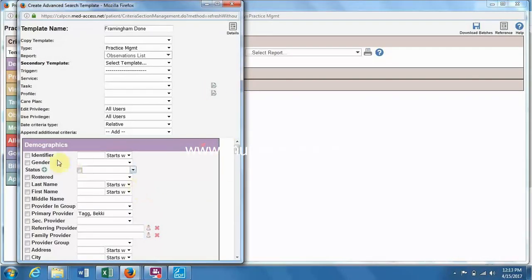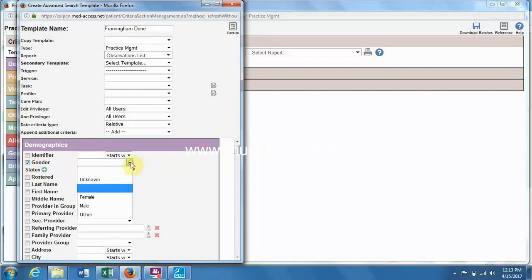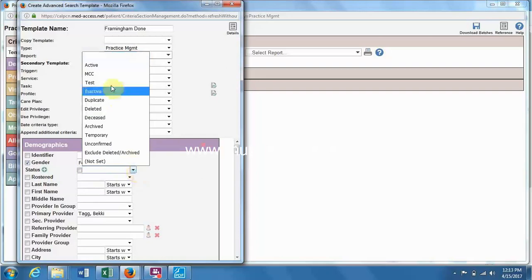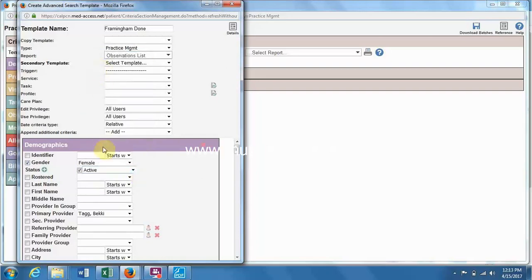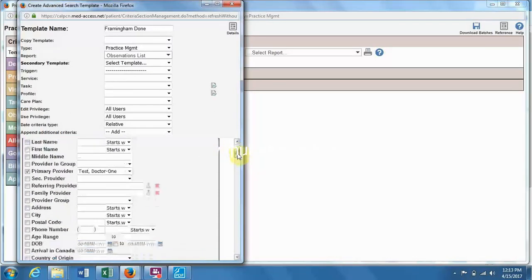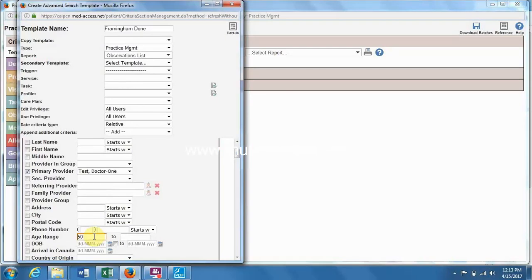So once the top part is done, the next is we want to go to the demographics. So let's do female for this one. Don't forget to put active, the primary provider, and then just a little bit down the age range. So it's 50 to 74 for Framingham for women.